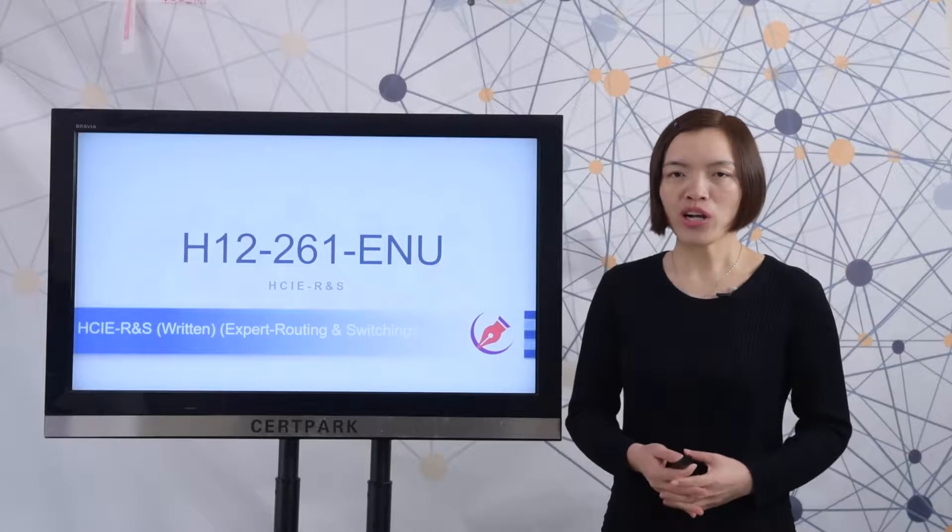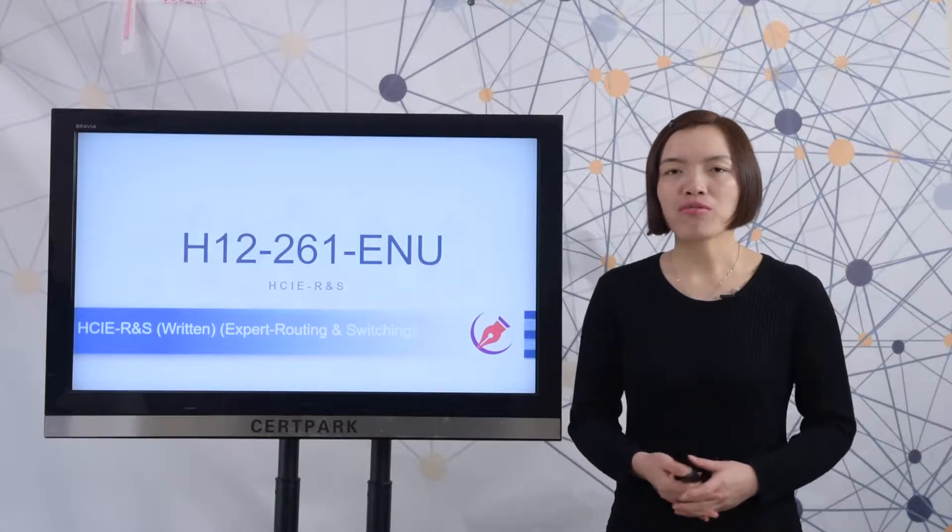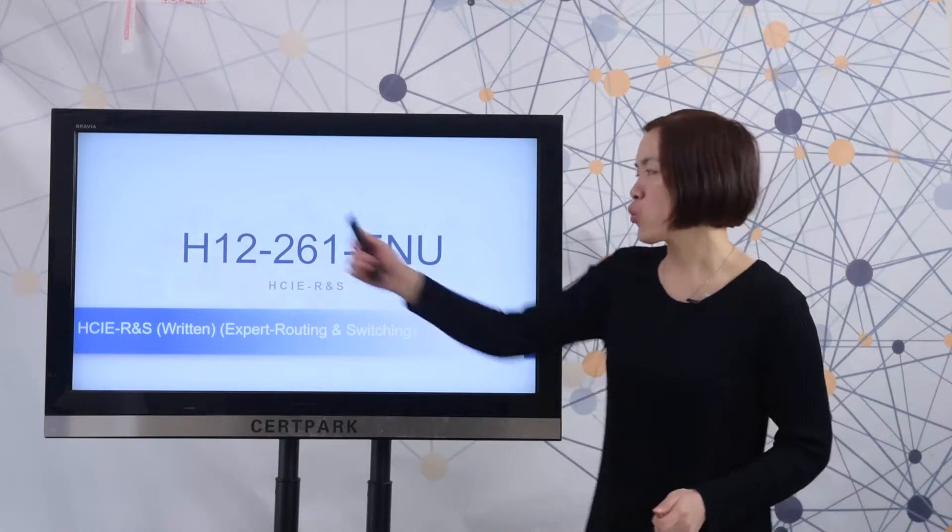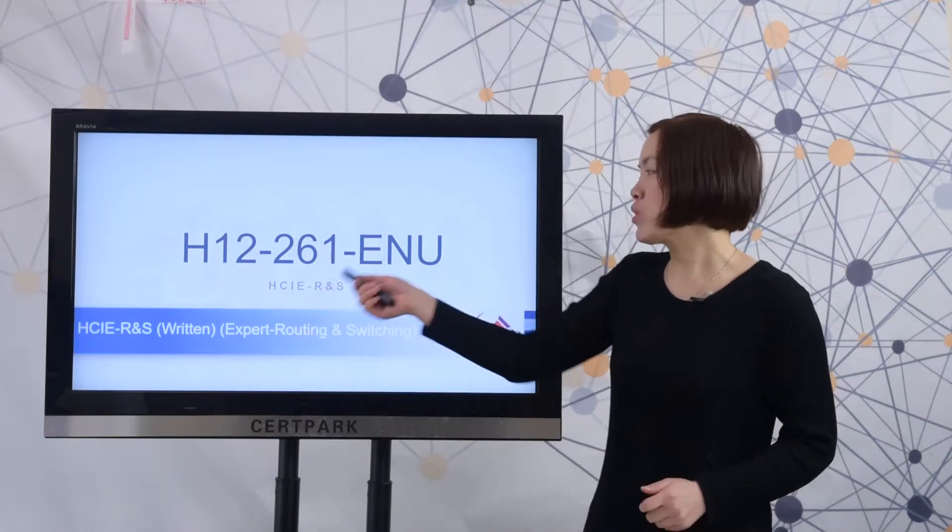Good morning everyone. Welcome to CertiPak video show. In this video, I will show you how to prepare for the H12-261 exam.